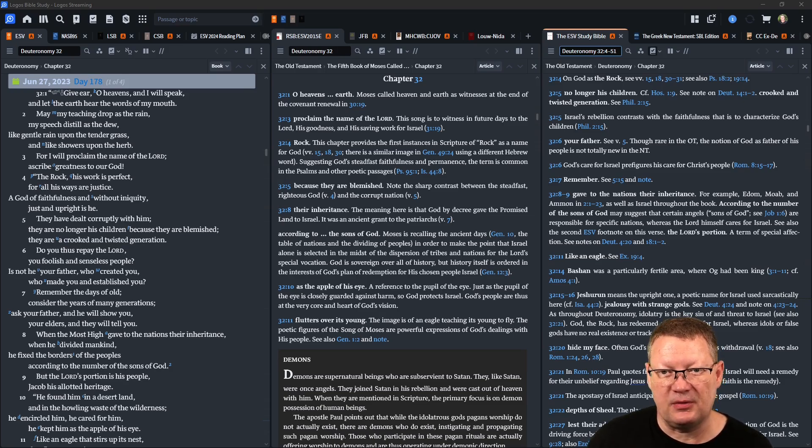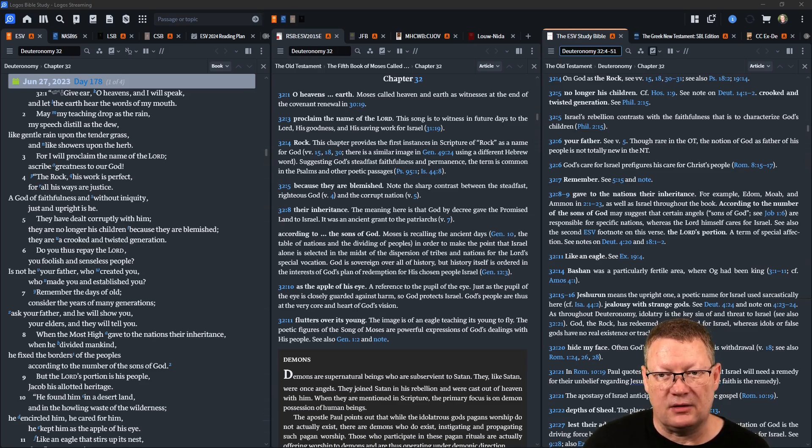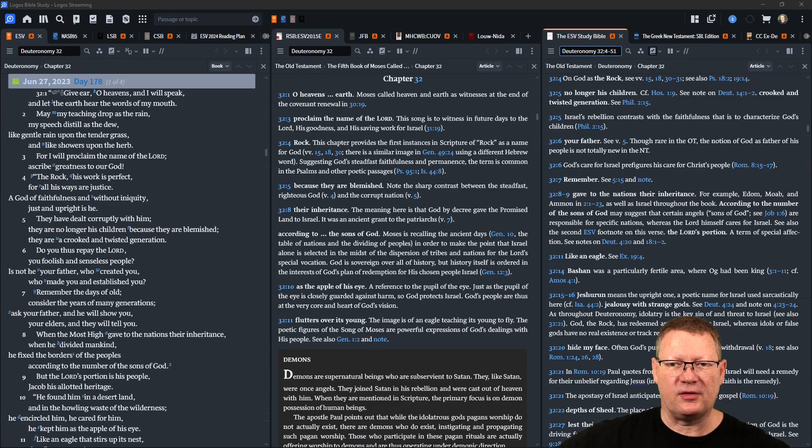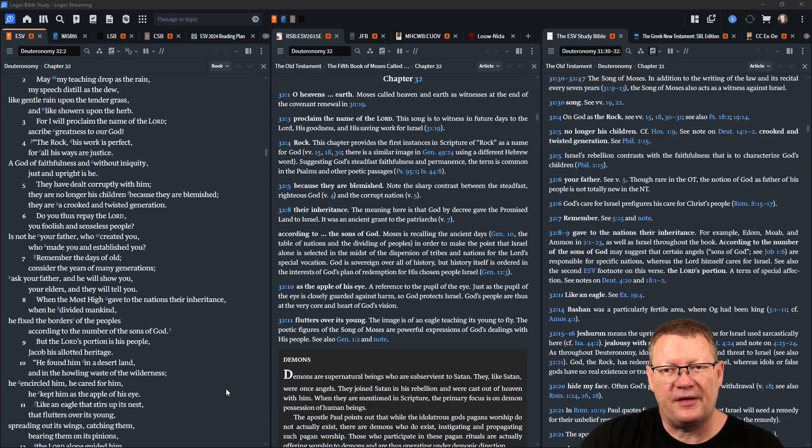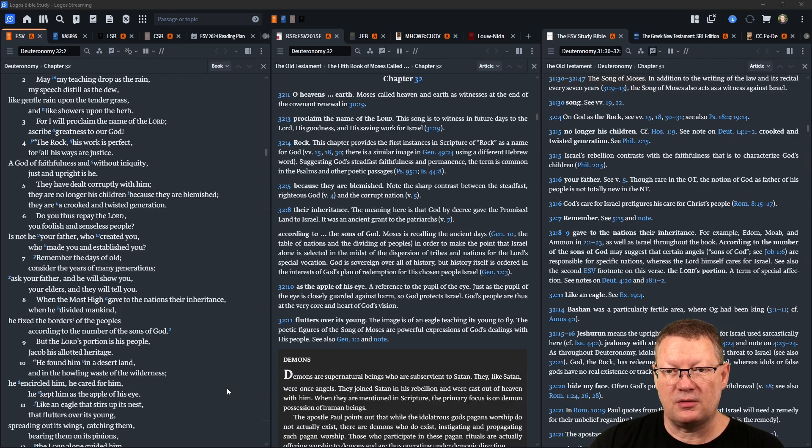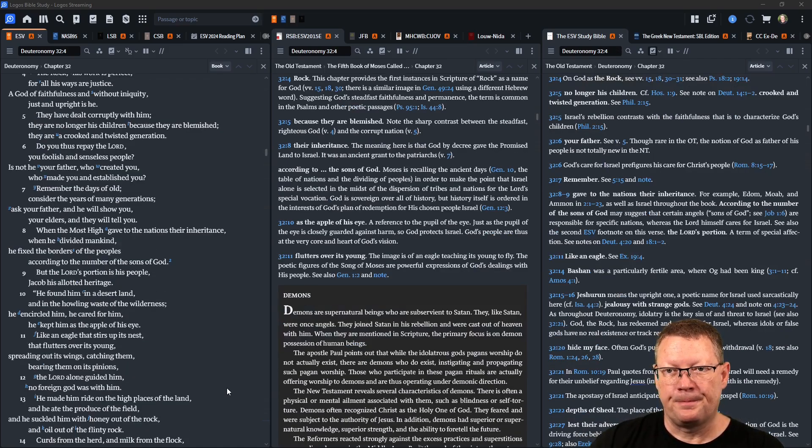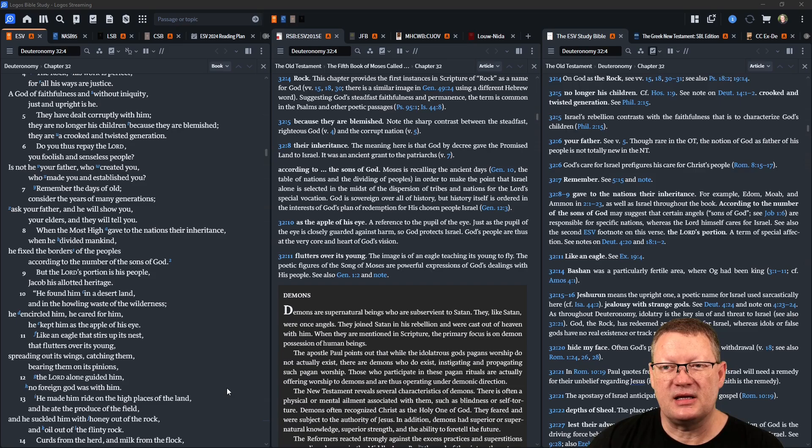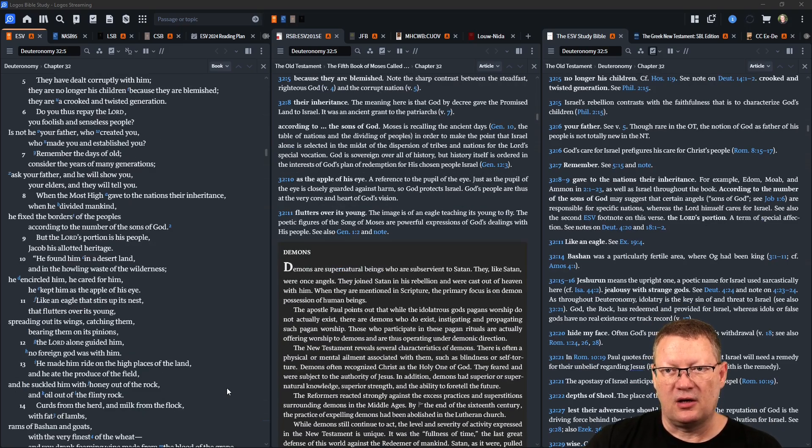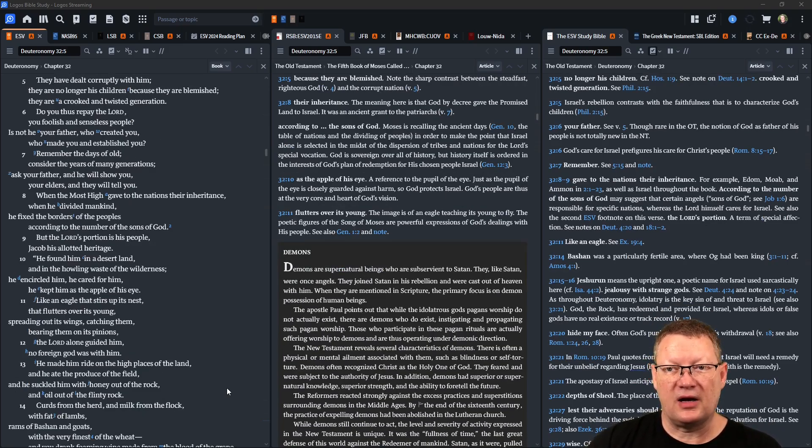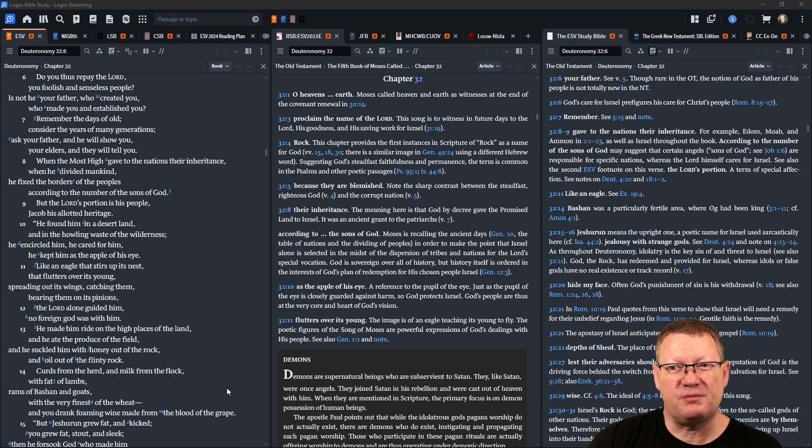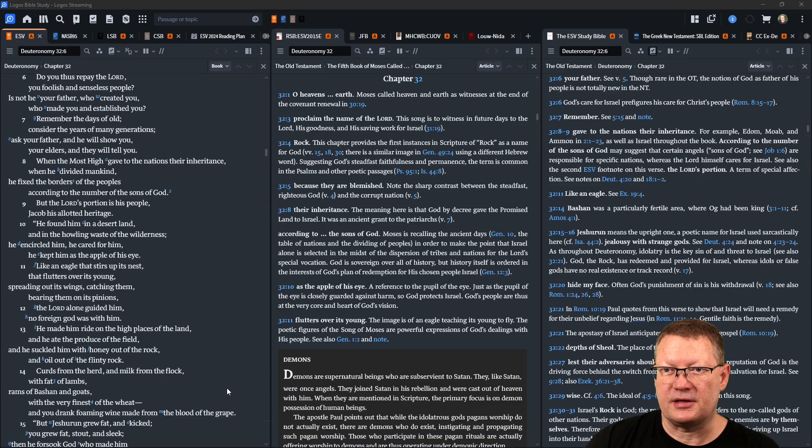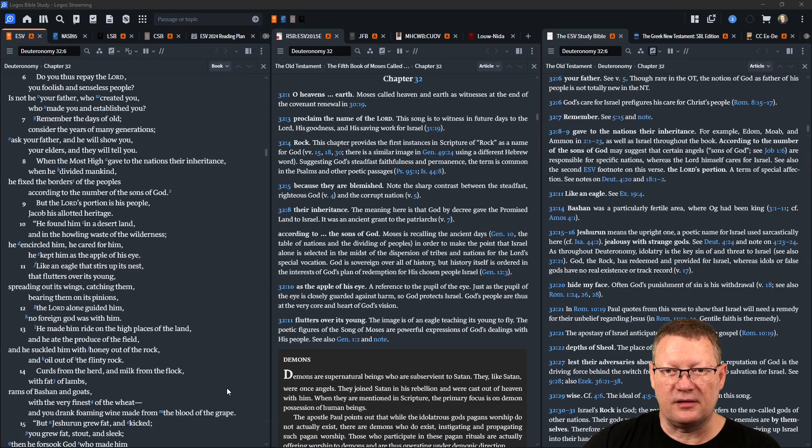Do you thus repay Yahweh, you foolish and senseless people? Is not he your father who created you, who made you and established you? Remember the days of old, consider the years of many generations. Ask your father and he will show you, your elders and they will tell you. When the Most High gave to the nations their inheritance, when he divided mankind, he fixed the borders of the peoples according to the number of the sons of God. But Yahweh's portion is his people, Jacob his allotted heritage.